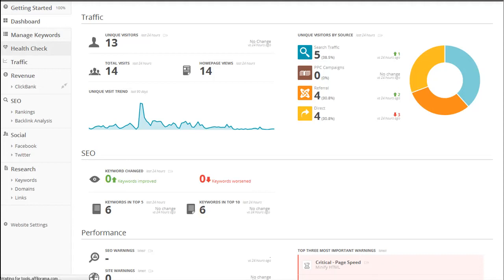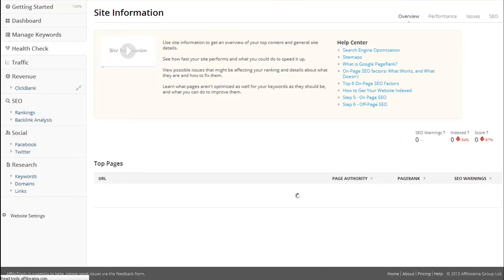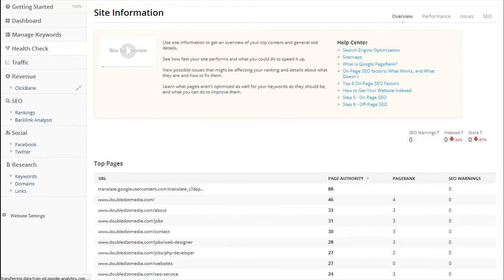The first page shows you which of your pages have the highest page authority in Google, which is great for identifying the most important content pages of your website.